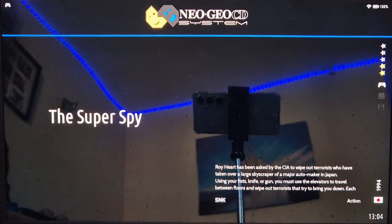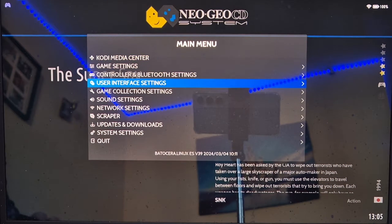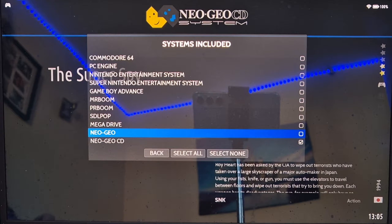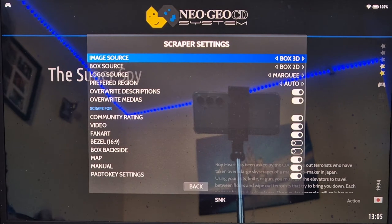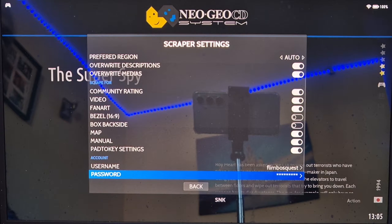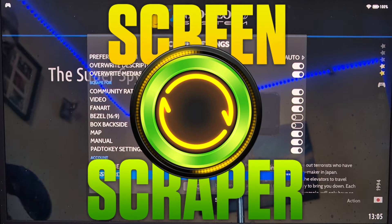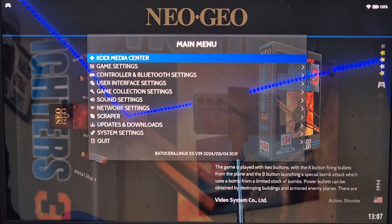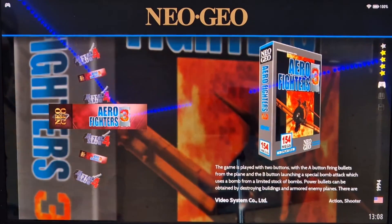Entering Neo Geo CD, here's my game Super Spy — it looks very bland with no artwork yet. To get artwork, press Start to go to the main menu, go down to Scraper, and at the bottom under Systems Included make sure Neo Geo CD and Neo Geo are both checked. Under Scraper Settings, make sure your artwork settings are correct, and enter your username and password — Screen Scraper is absolutely free and lets you download awesome artwork and preview videos. Then go to Scrape Now, and once finished go to Game Settings > Update Game List > Yes to see the artwork.